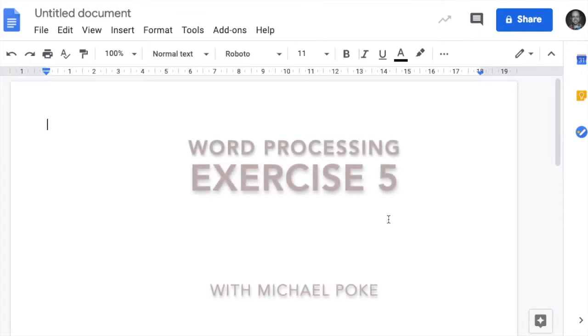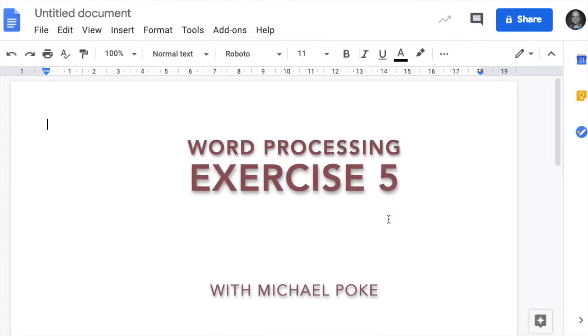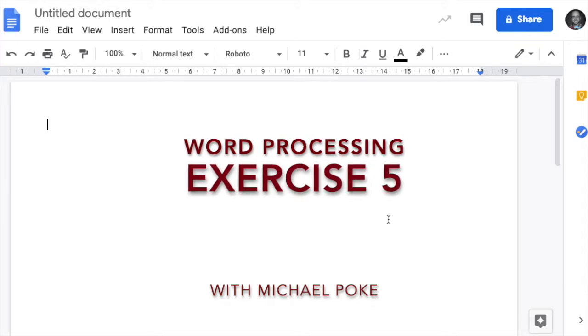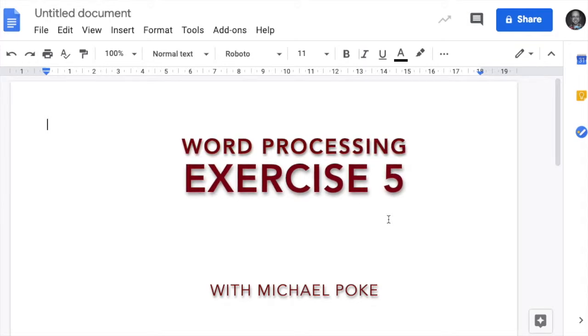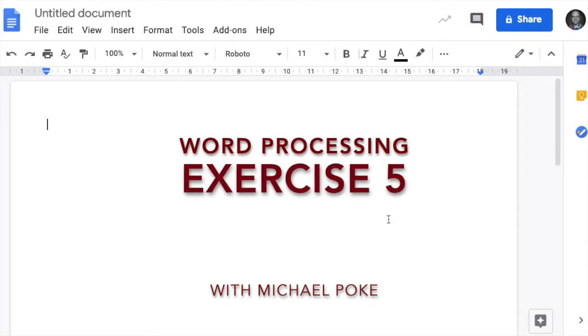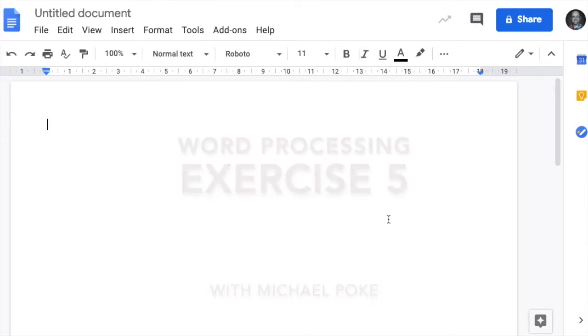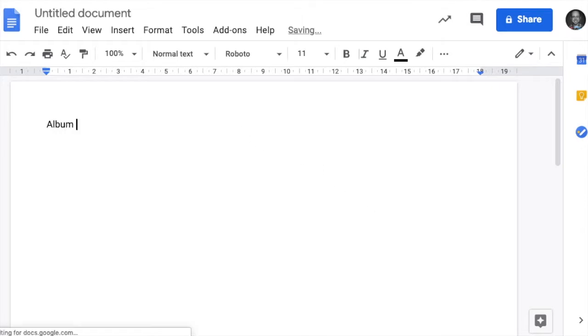Michael Poke here. This is Word Processing Exercise 5. Now with this exercise there are some tricky things happening with tab stops, so do make sure you are following along very carefully. Okay, so first things first, we need the heading. So let's just go ahead and put that in.